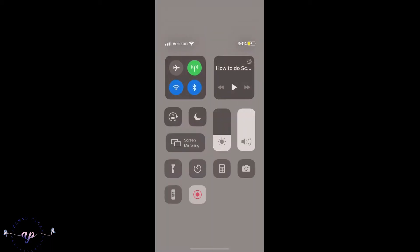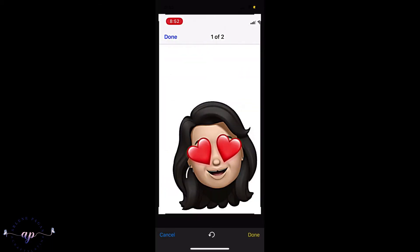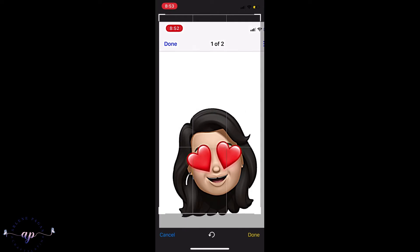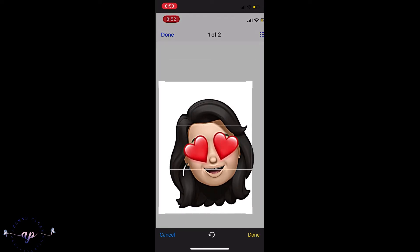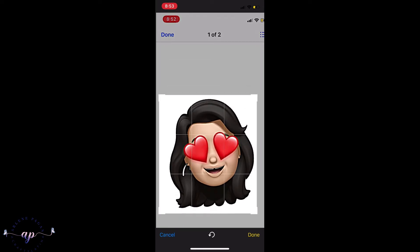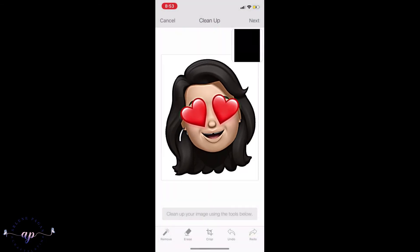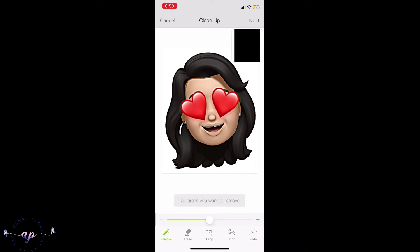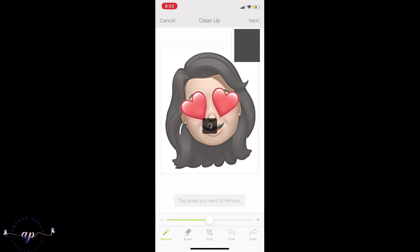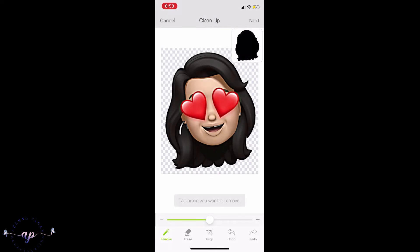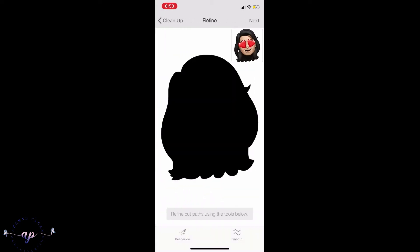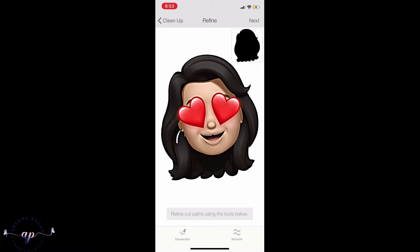Make sure you don't crop the hair or anything like that. When you're done, hit Done. On the bottom left you'll see where it says Remove — click on that and tap on anywhere in the white corners. What that does is it takes away the background and creates your avatar as a transparent image so that it will do a die cut for labels, which is what I'm working on in my next project.